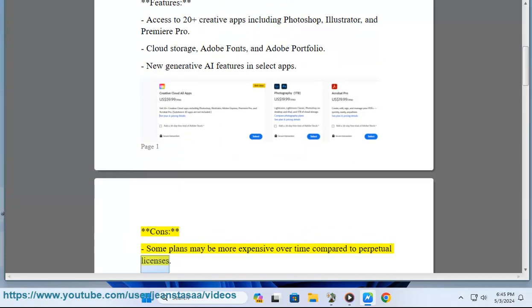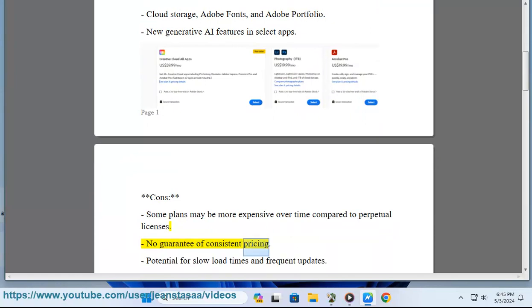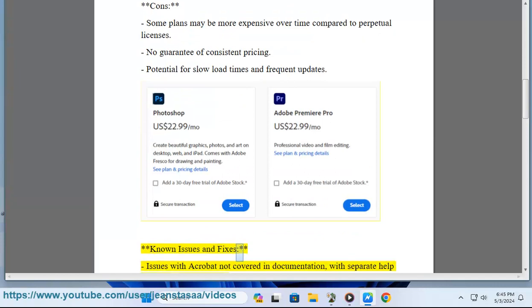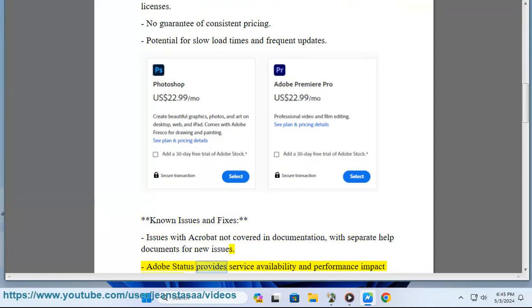No guarantee of consistent pricing. Potential for slow load times and frequent updates. Known Issues and Fixes: Issues with Acrobat not covered in documentation with separate help documents for new issues. Adobe Status provides service availability and performance impact information.